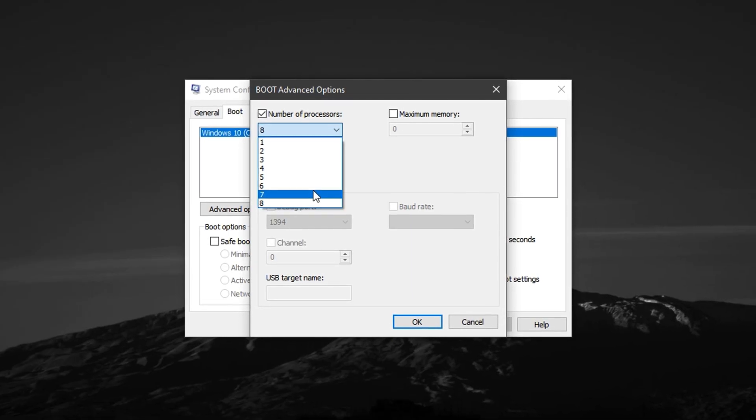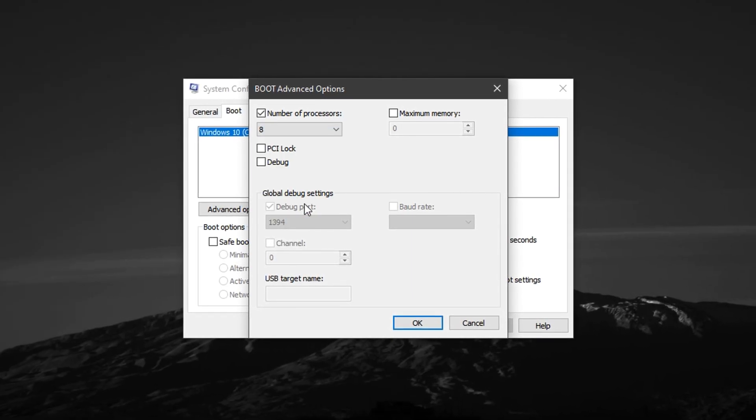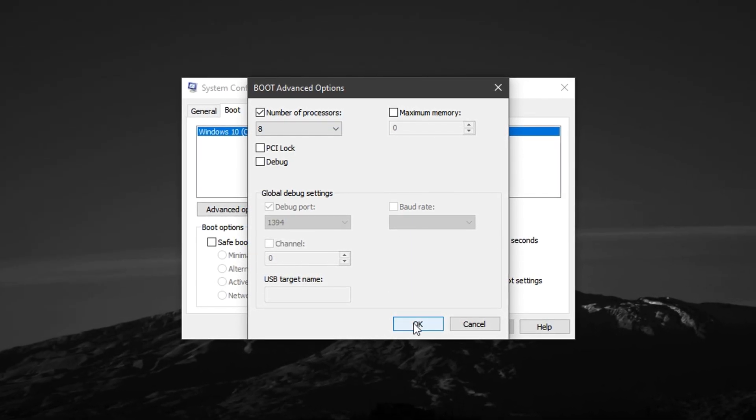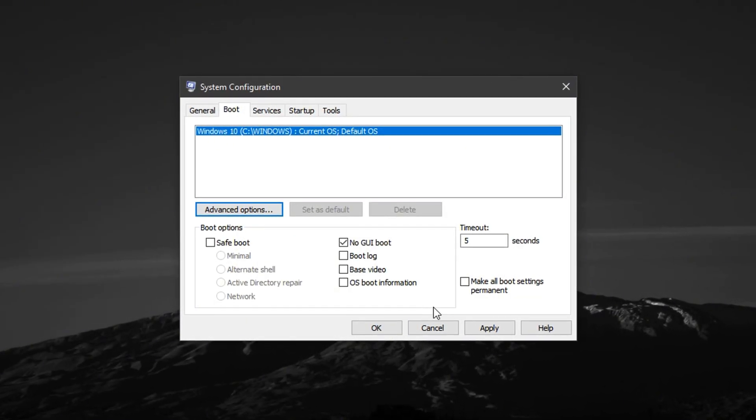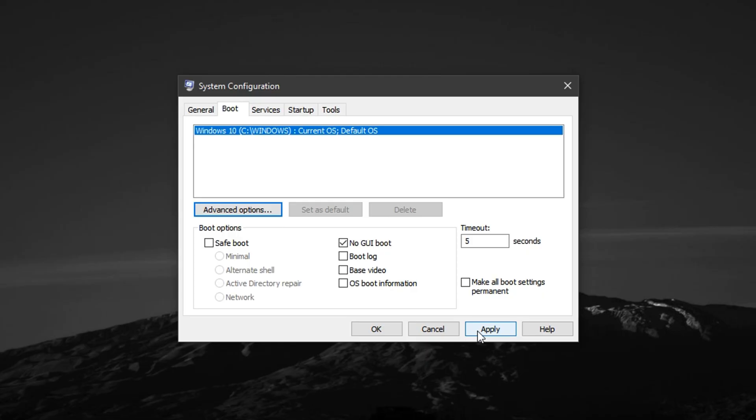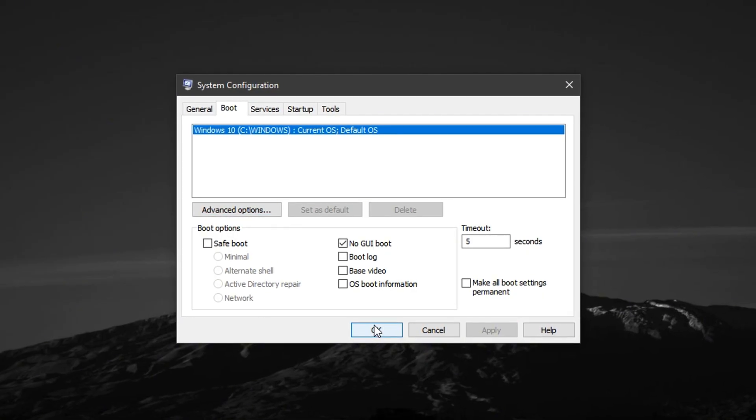After selecting the top number, click OK, then back in the main window, click Apply, and again OK to close everything.